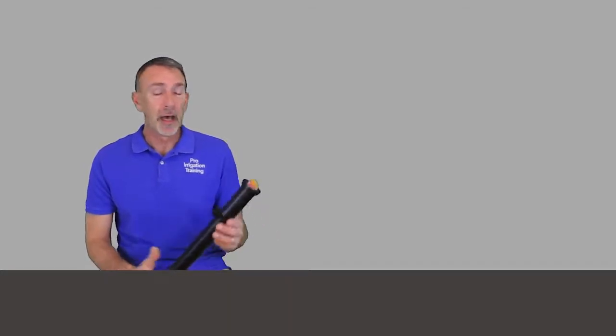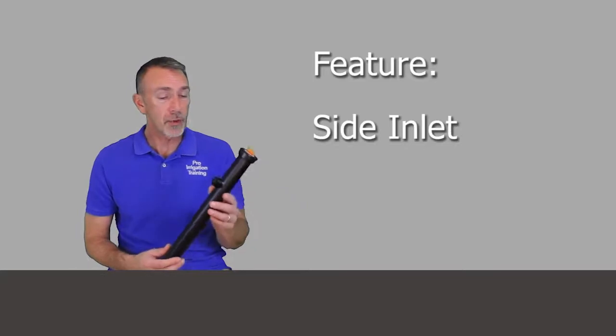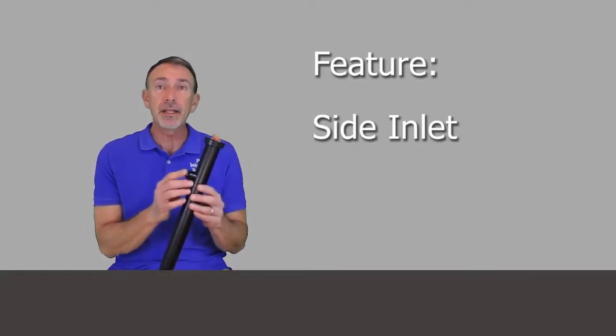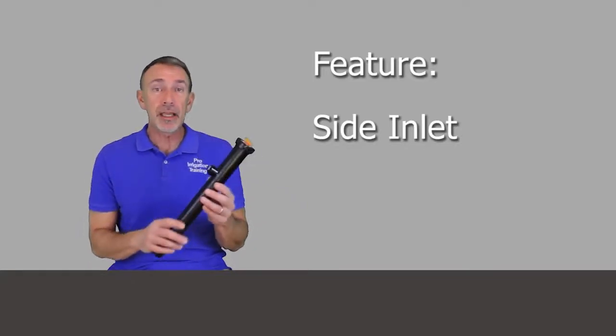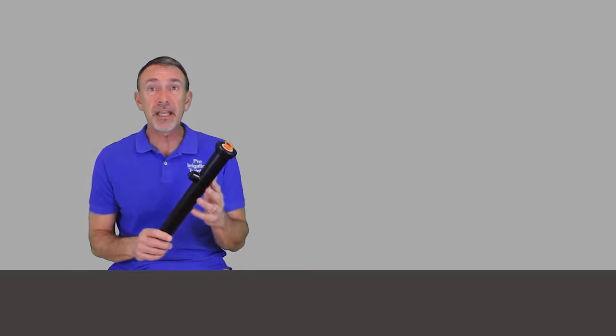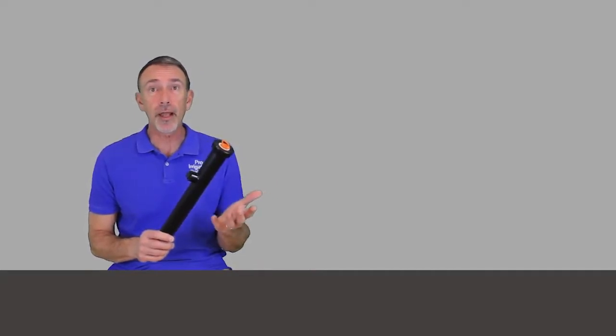Let's take just a few minutes and talk about some of the various features and options that you can find available on your spray bodies. I mentioned this before in the introduction to sprays lesson - the side inlet, and you're going to find this available on a 6 or 12 inch model spray.